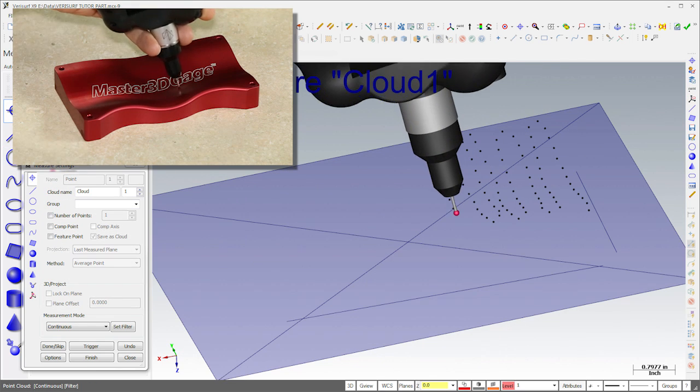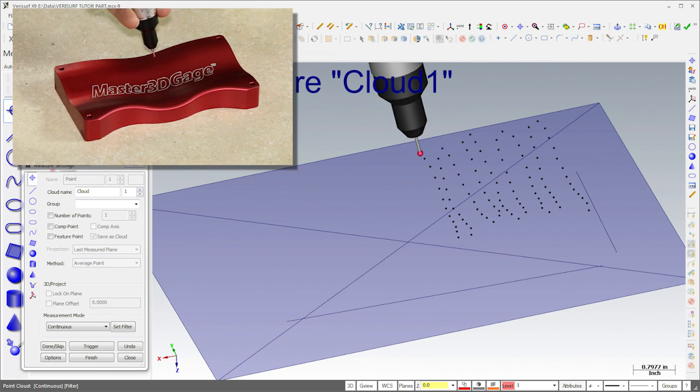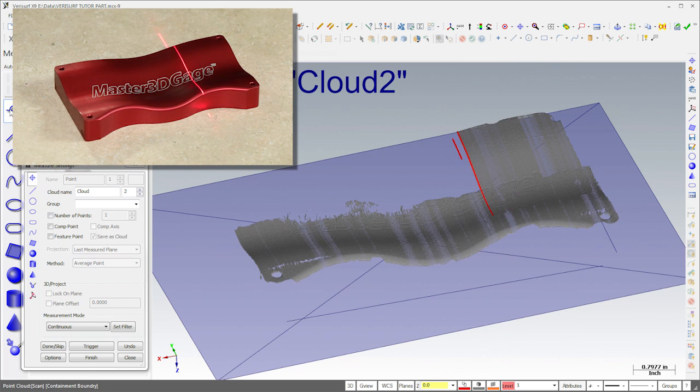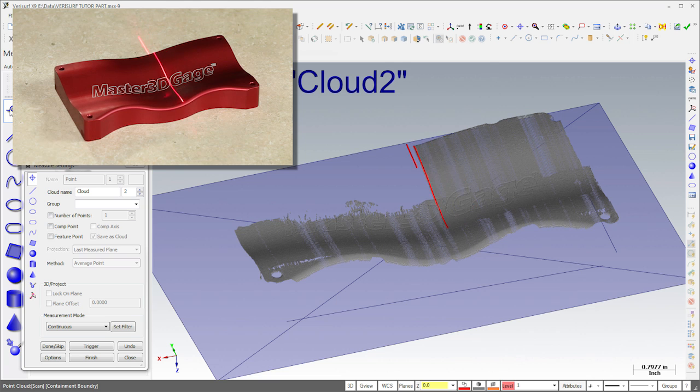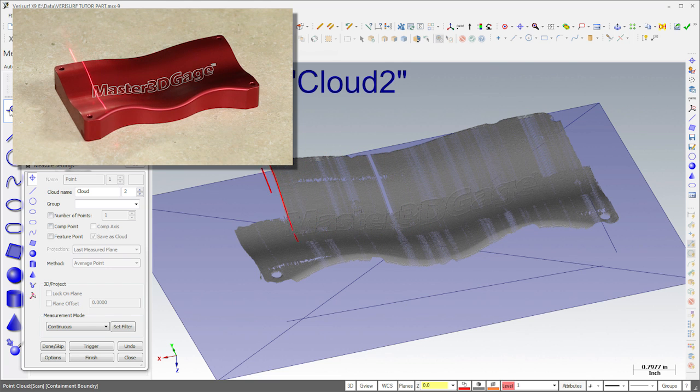Likewise, it's possible to fit a complex surface to probe data, but it's more convenient and often faster and more accurate to measure surface contour with a scanner.